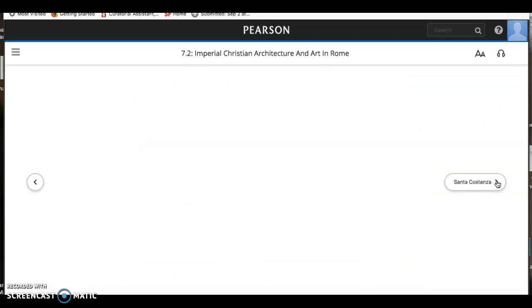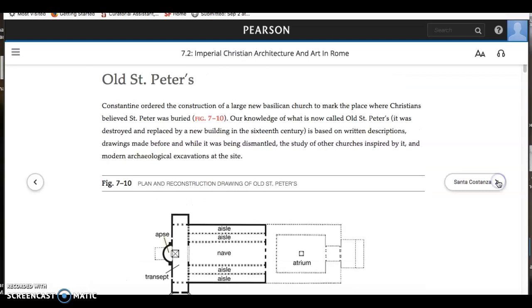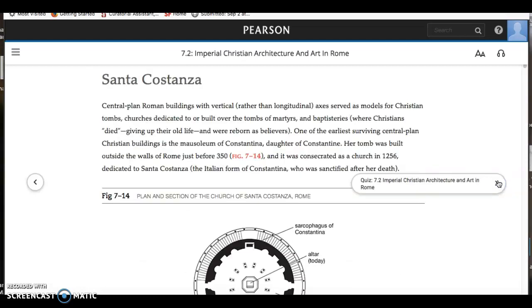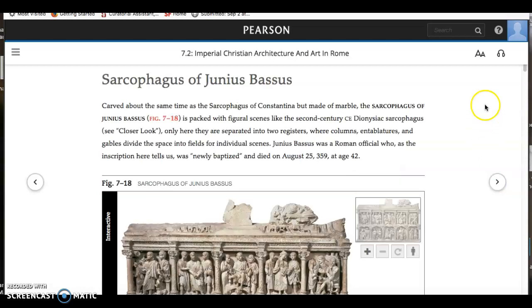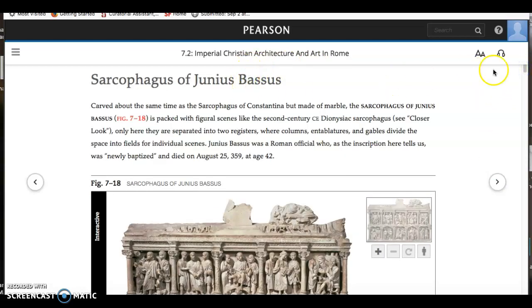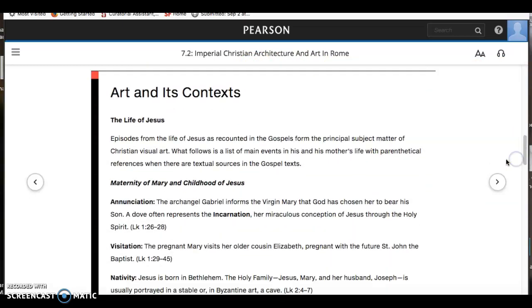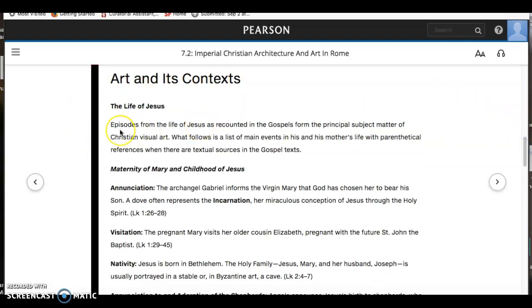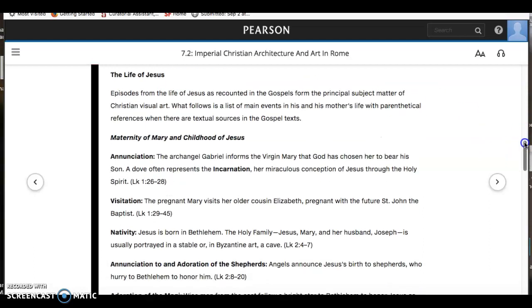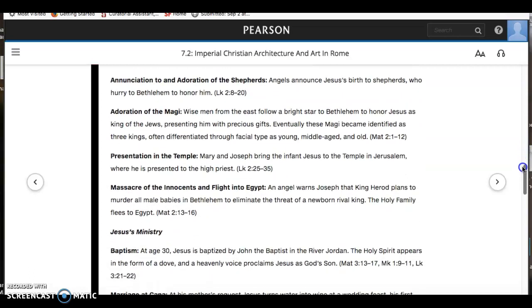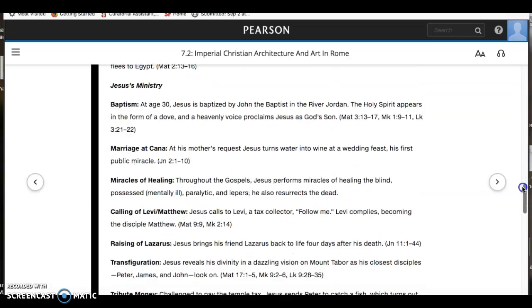Then, skimming ahead click by click, until you come to the page that talks about the sarcophagus of Junius Bassus, where you will scroll down to find "Art and Its Contexts." This is a little section that summarizes the major stories in the life of Jesus that are important to Christians and Christian art — a rundown of key moments that will show up in the artwork.